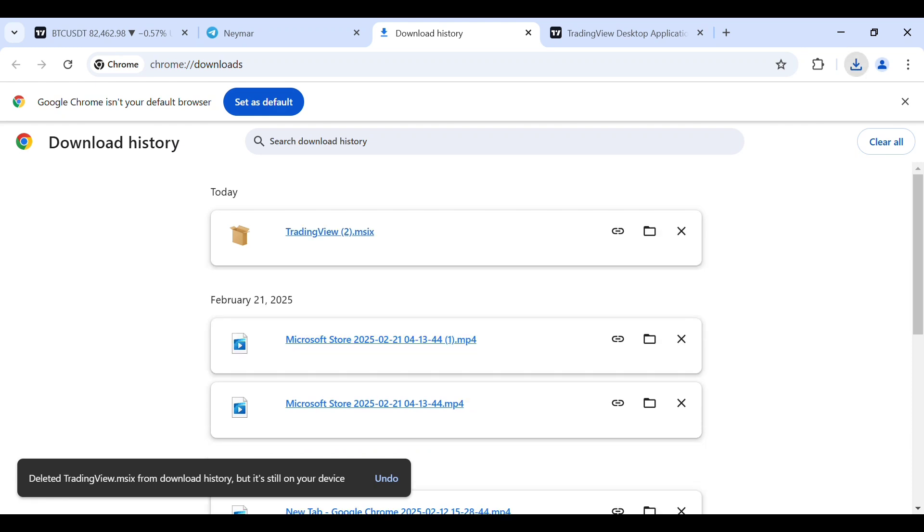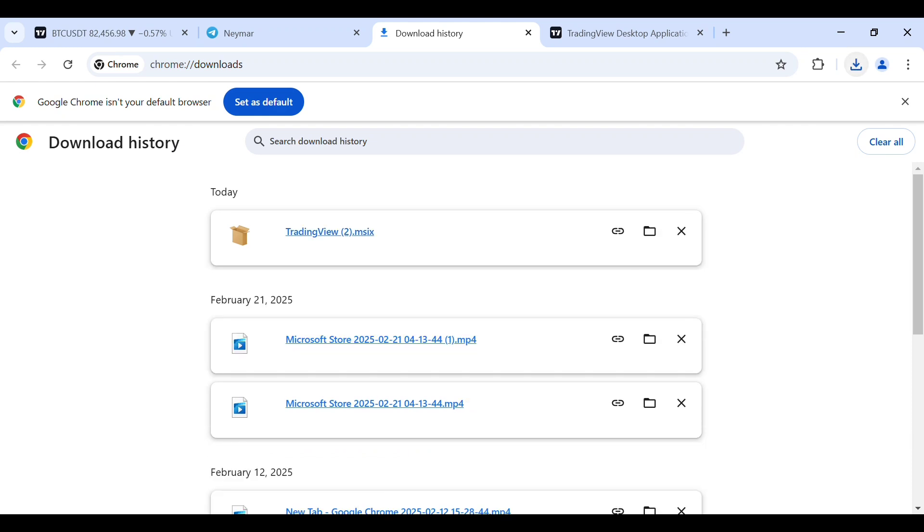So now after this has installed, just tap on it to proceed to install it. Follow the prompts. Within some seconds, this will be installed in your laptop successfully.